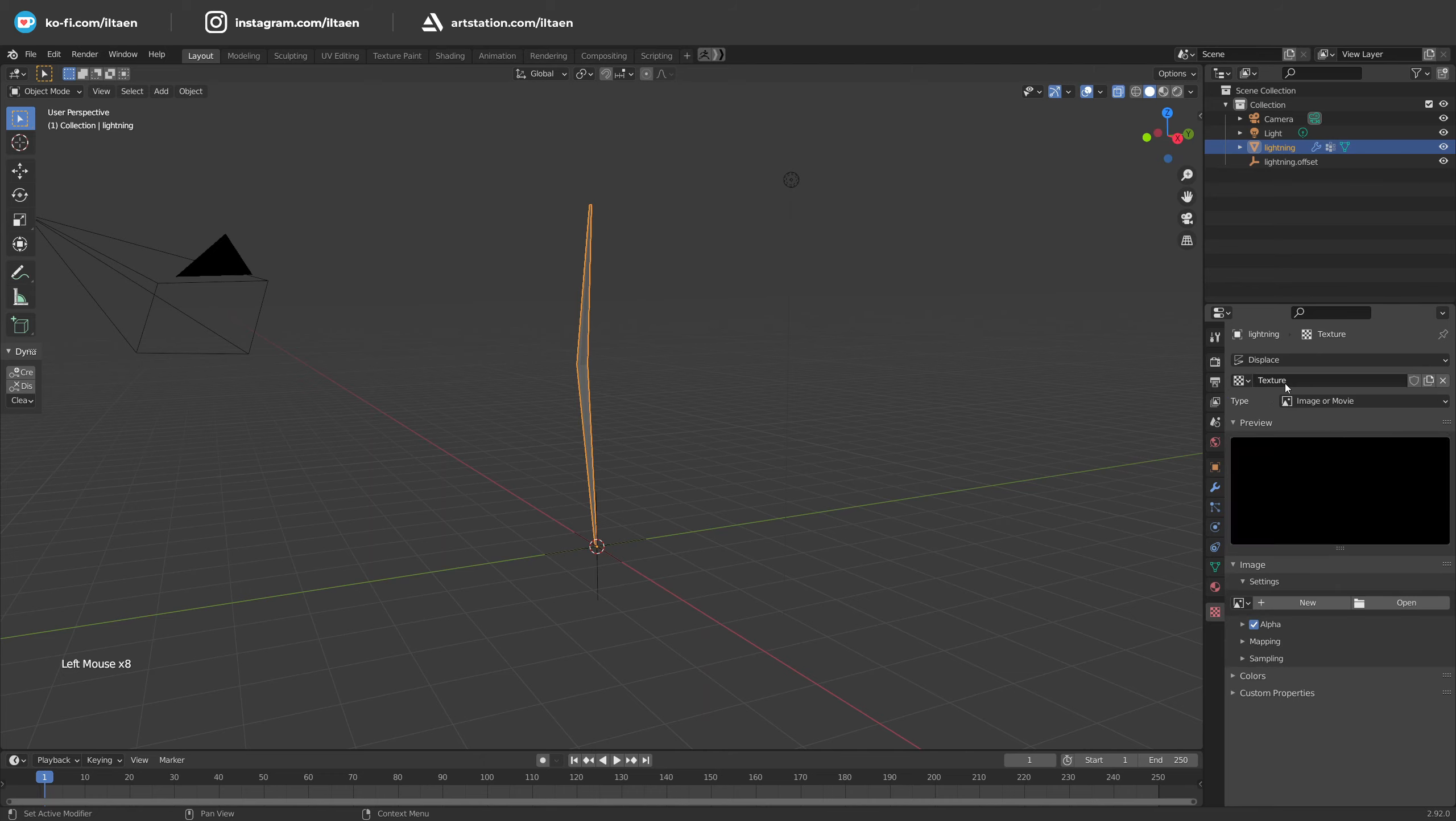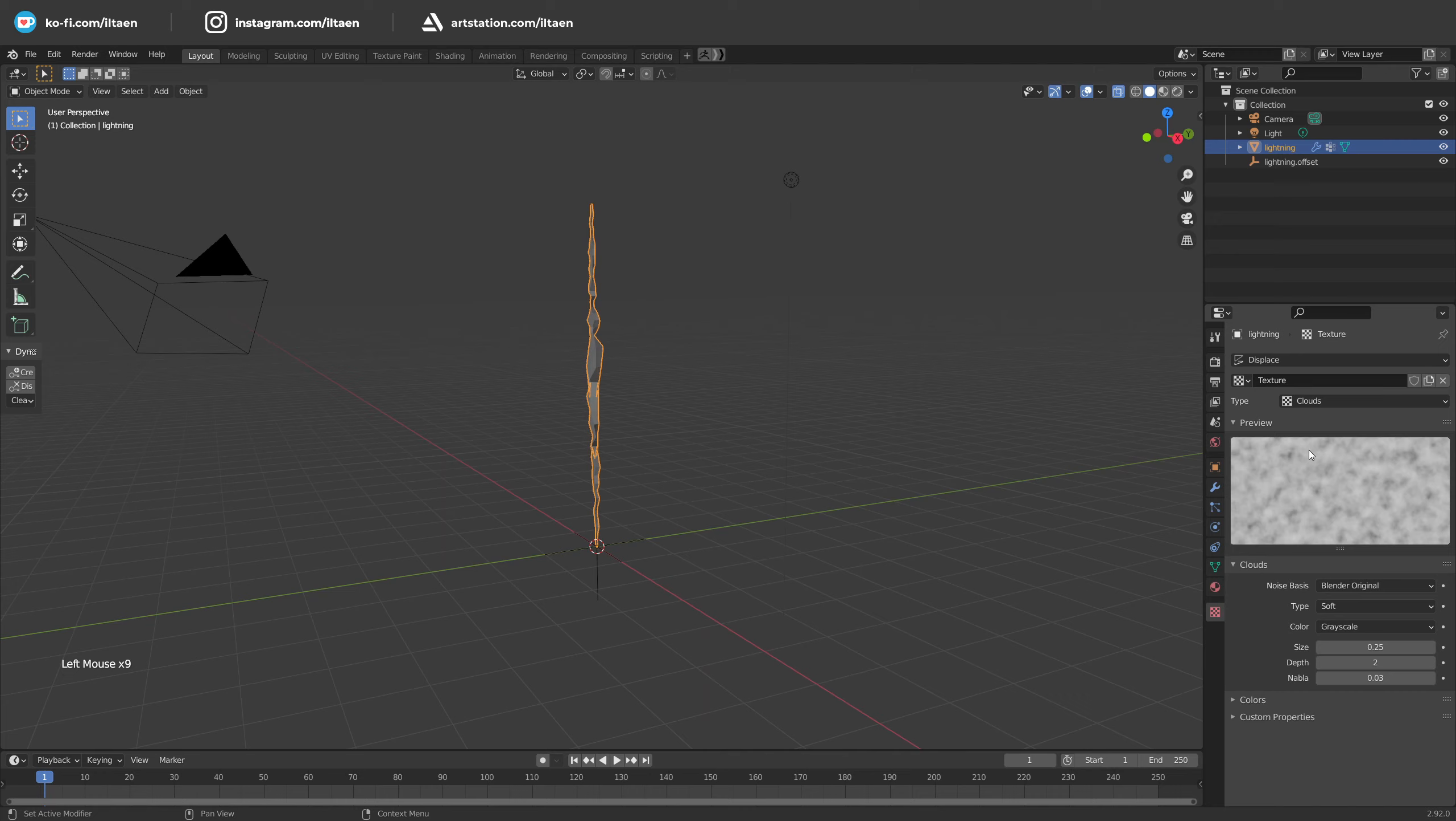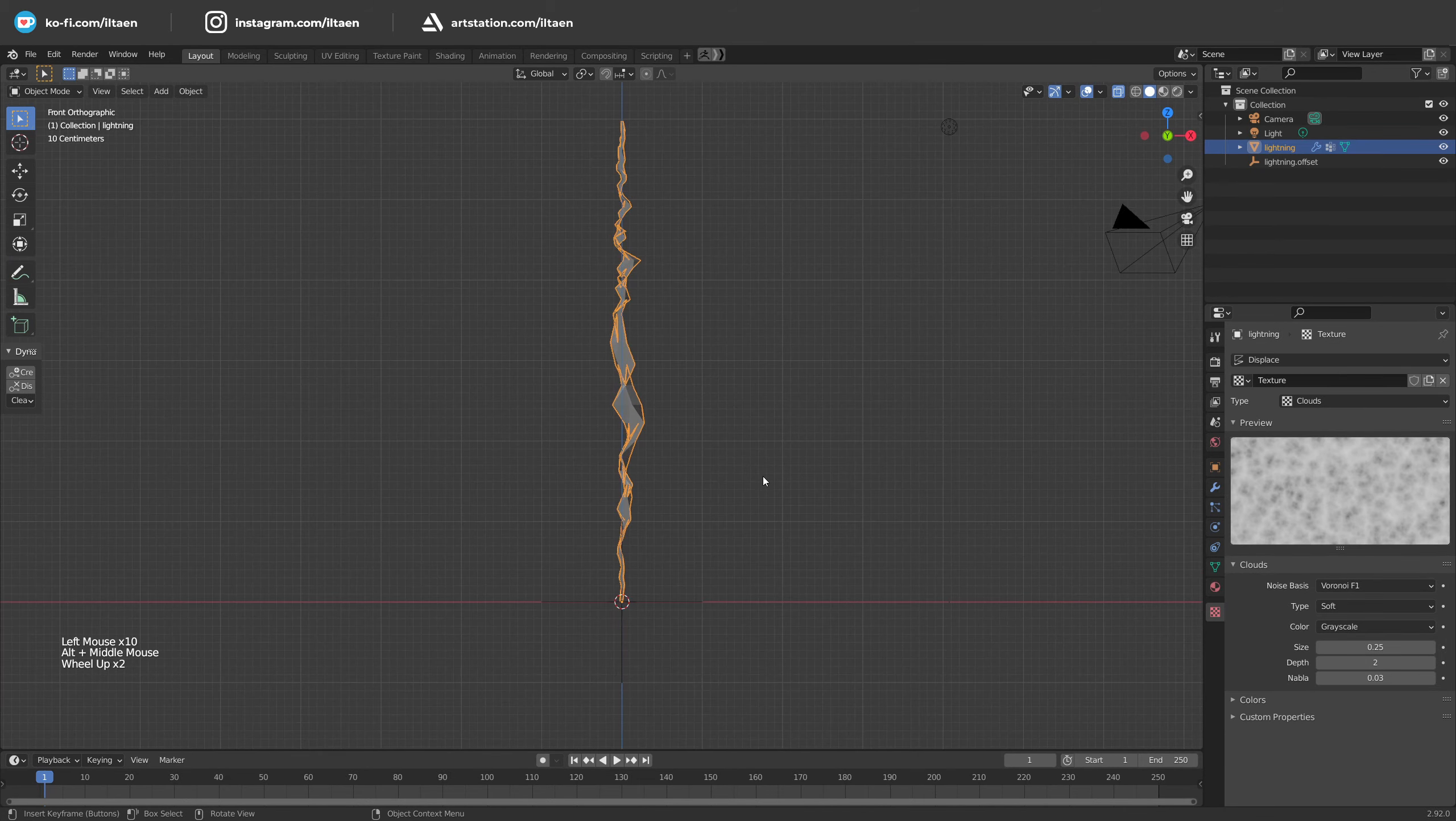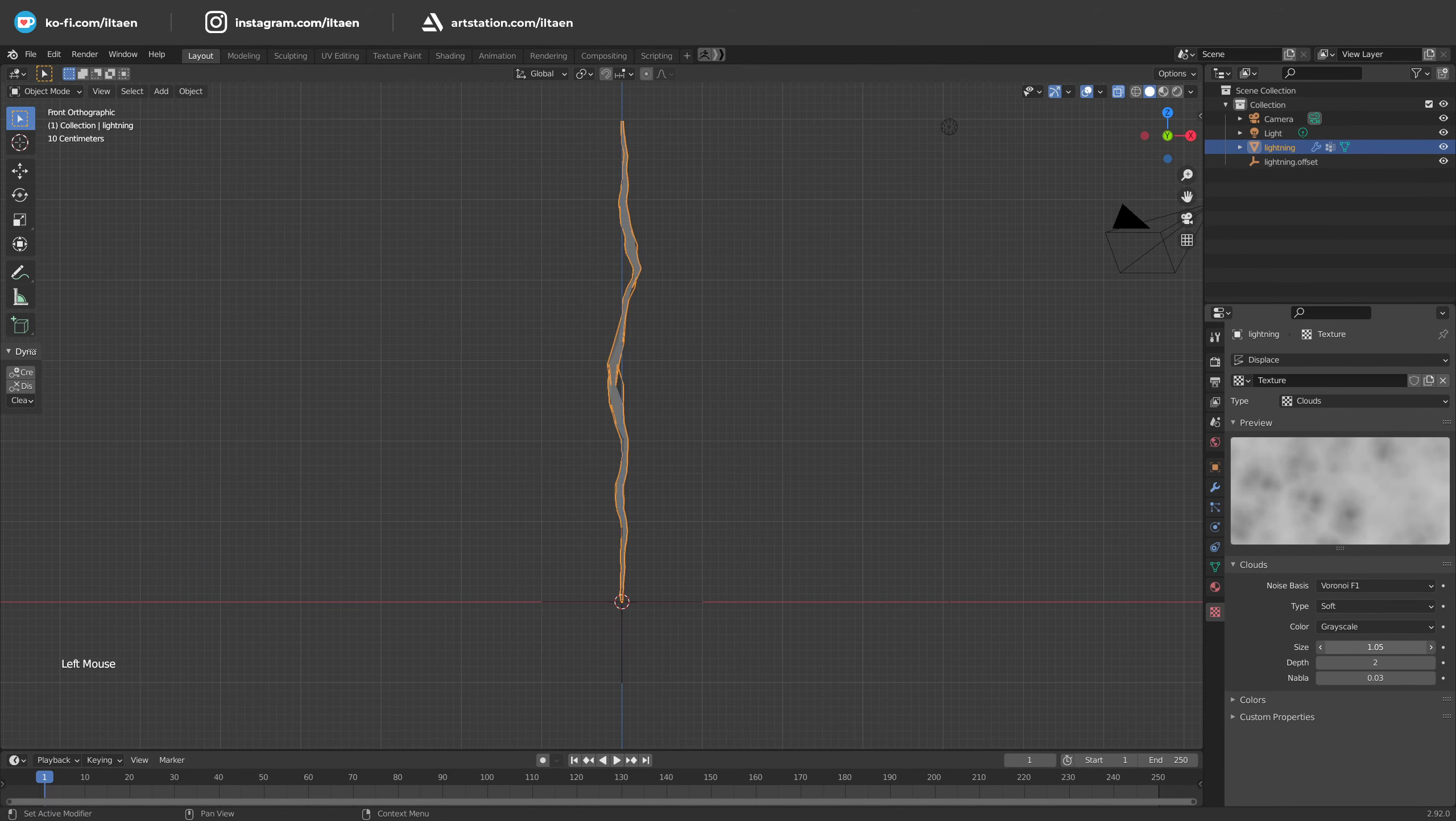Then let's configure the texture. Select type clouds, noise basis, anyone you like. I just prefer Voronoi F1. Then play with size and type to reach the result you like.